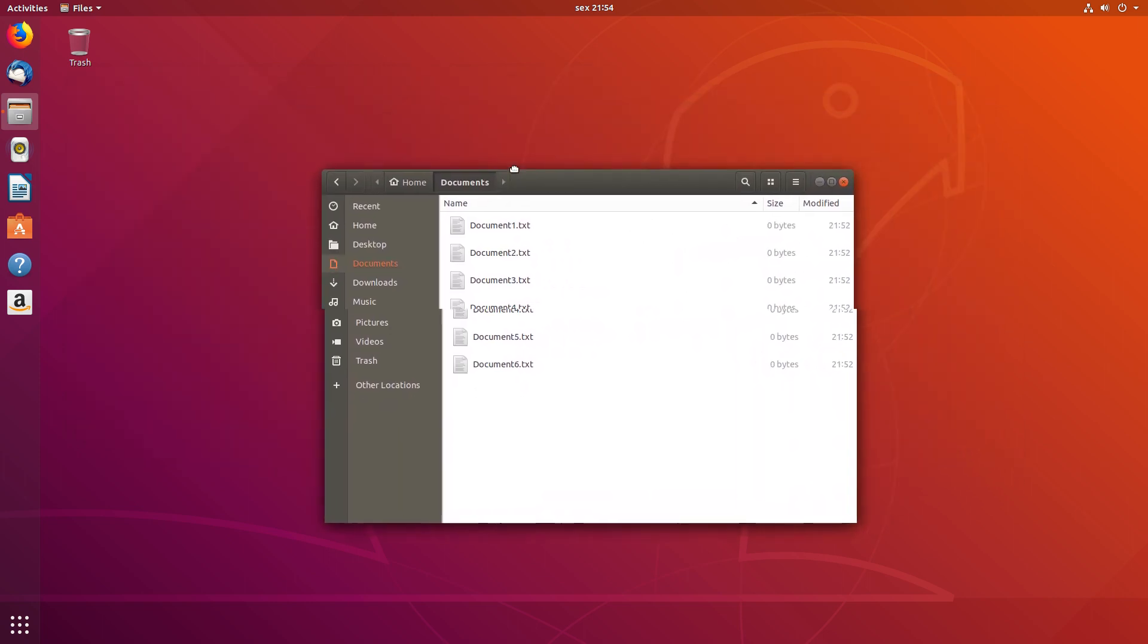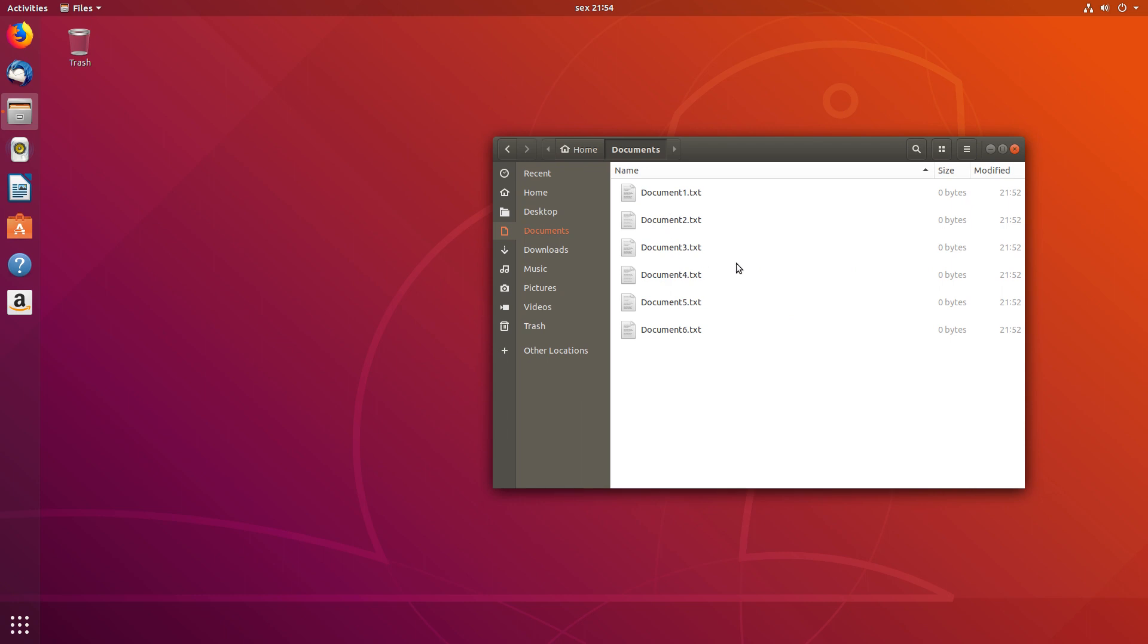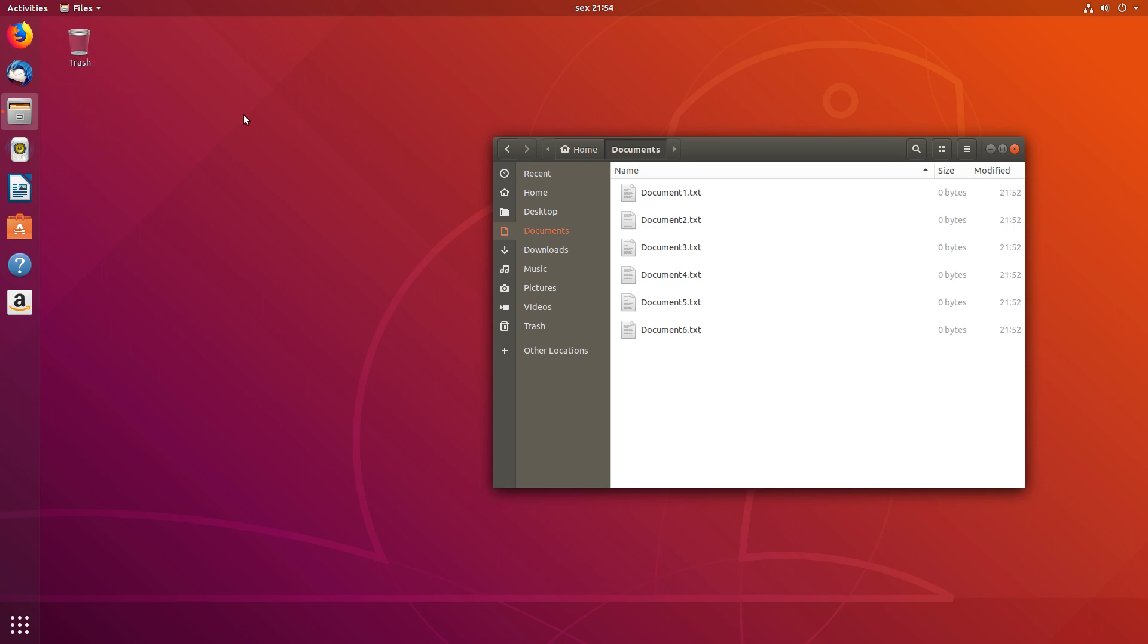What happens is that Ubuntu decided to keep version 3.26 of Nautilus, although they've upgraded to version 3.28 of GNOME, because they wanted to preserve desktop icons. And this feature, the desktop icons, isn't present in Nautilus version 3.28.